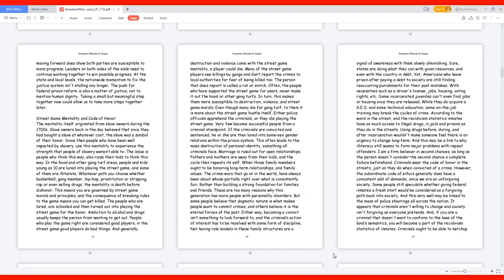The people who are lured are schooled and then turned out into playing the street game for the honor. Addiction to alcohol and drugs usually keeps the person from wanting to get out. People who play the game right are considered good players; in the street game good players do bad things. And generally, destruction and violence come with the street game mentality, a player could die.